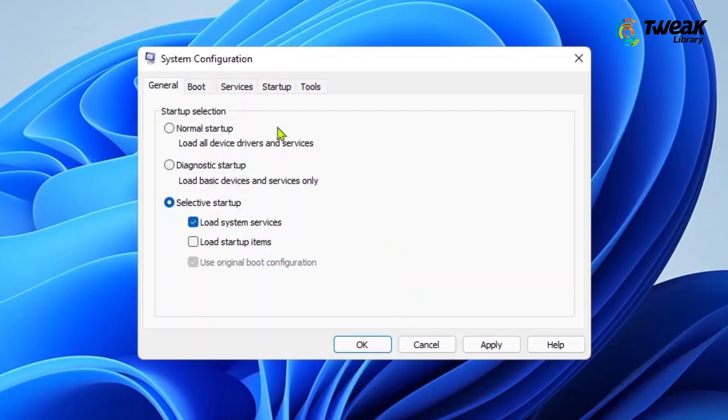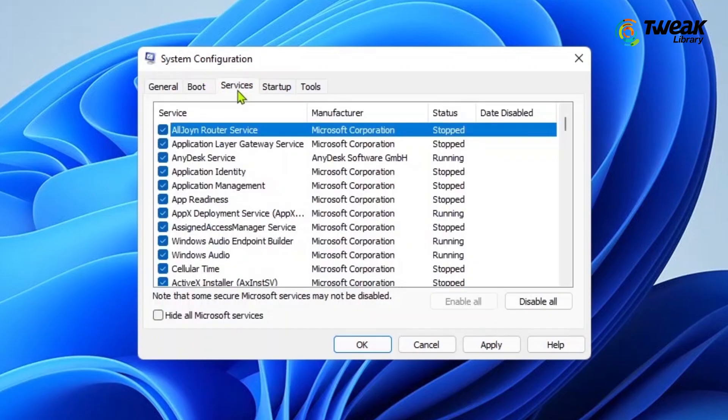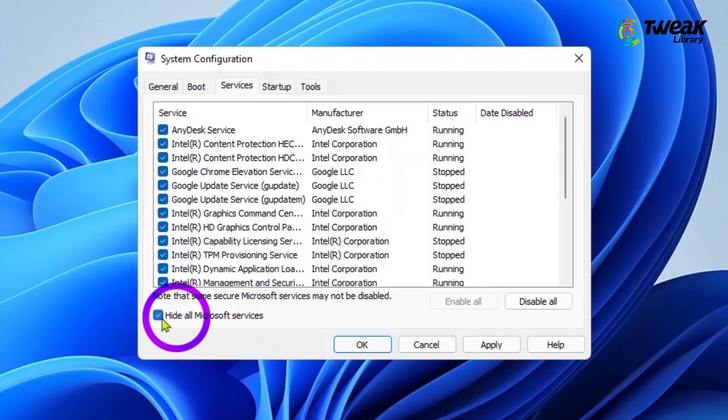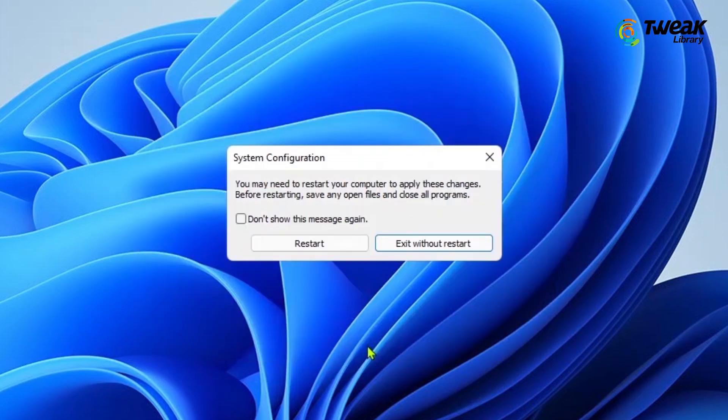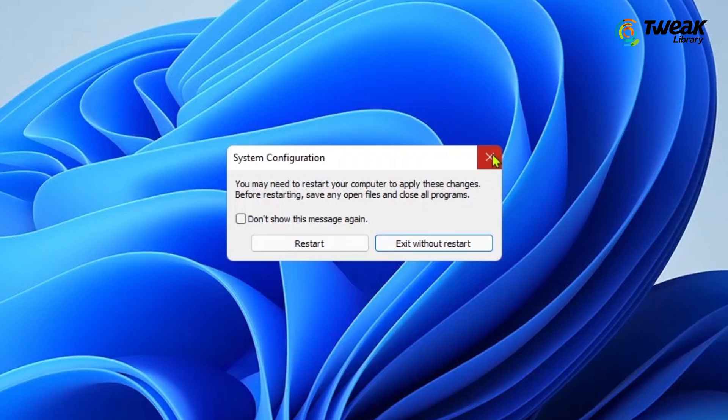Now click on the Services tab and select Hide All Microsoft Services. Then click on the Disable All option. Click on Apply and then hit OK. Now restart your computer and check if the error is resolved.